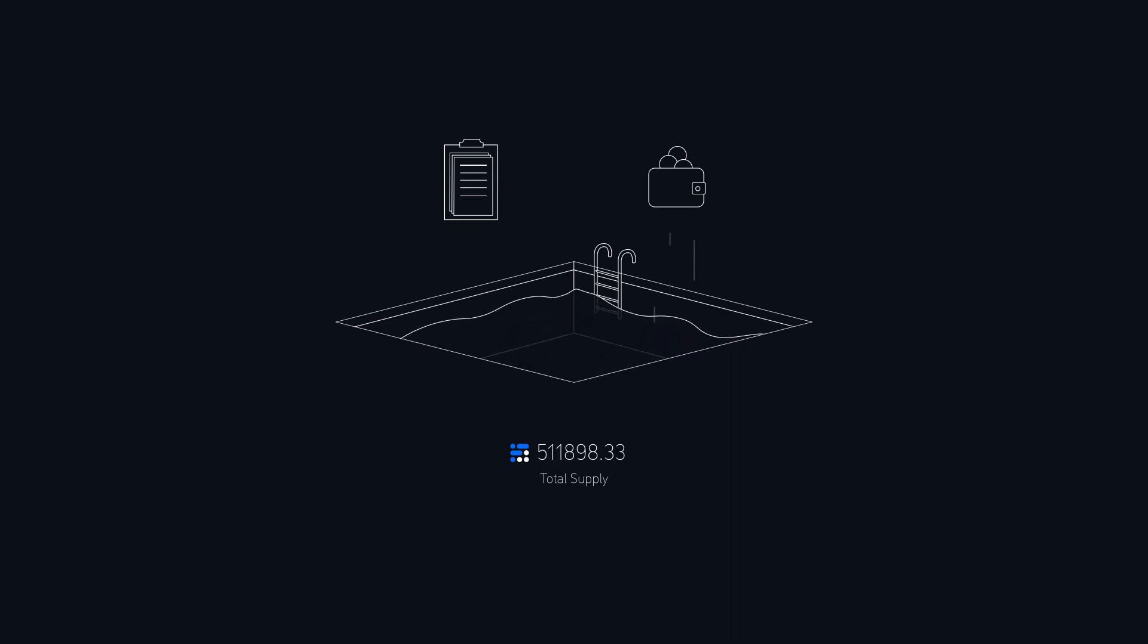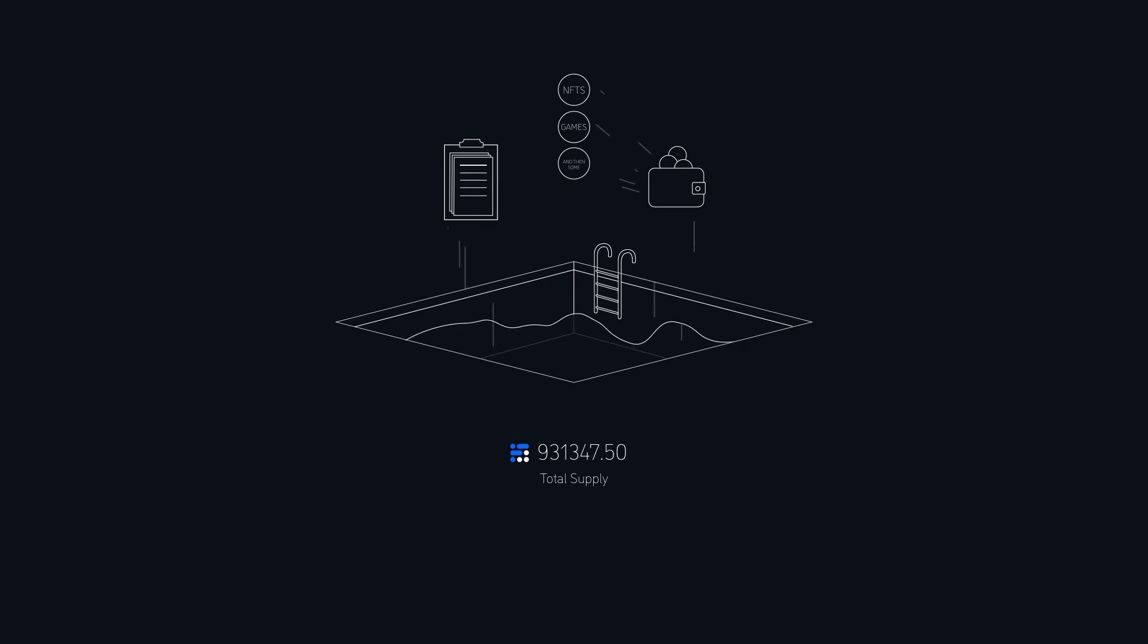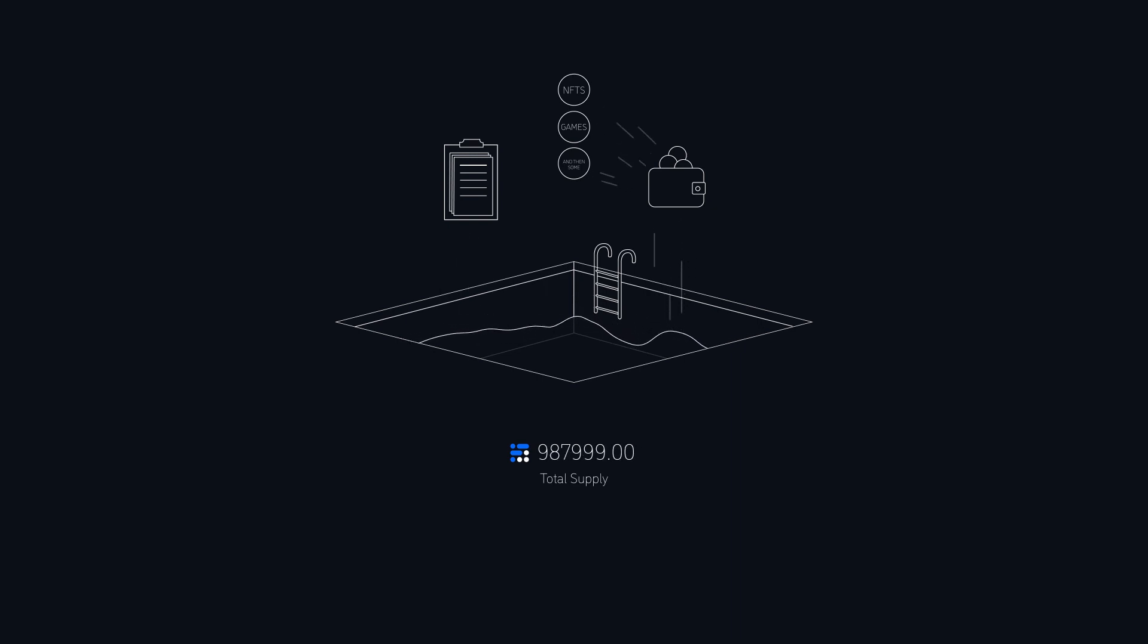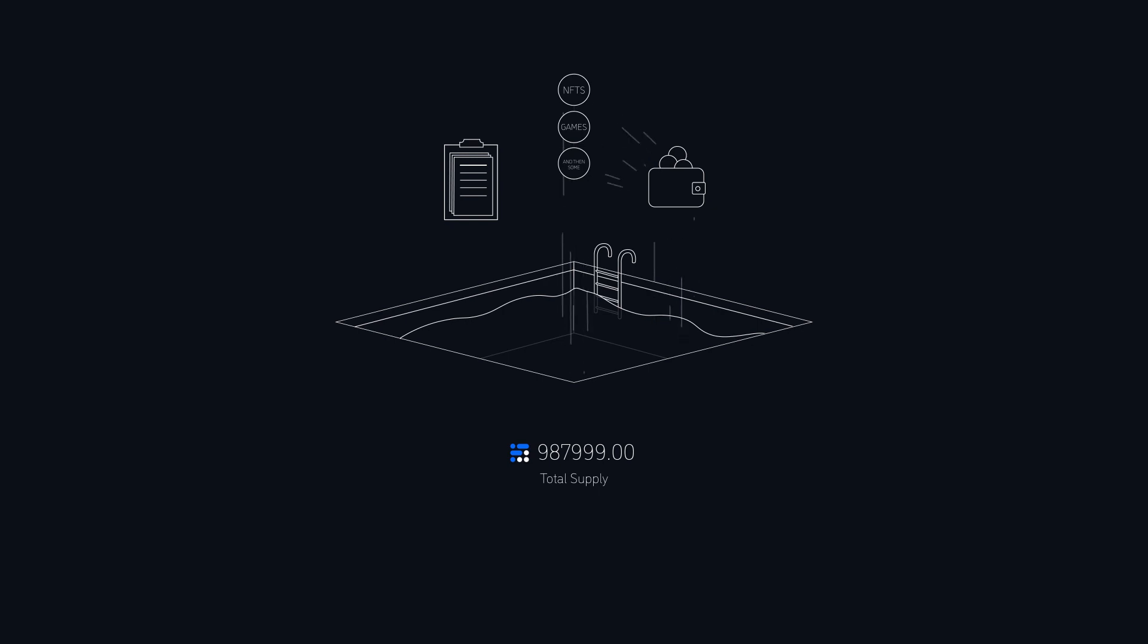In theory this can go on forever, which means the max supply of tokens is infinite. However, with the utility that comes with it, token holders are sending back the tokens into the claim pool. This will become a closed loop and inflation will drop or come to a halt. This way the usefulness of the utility and the amount of users will determine the maximum supply.